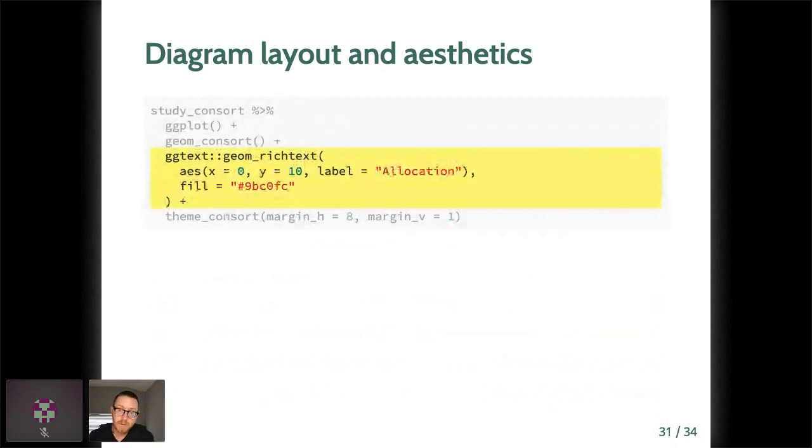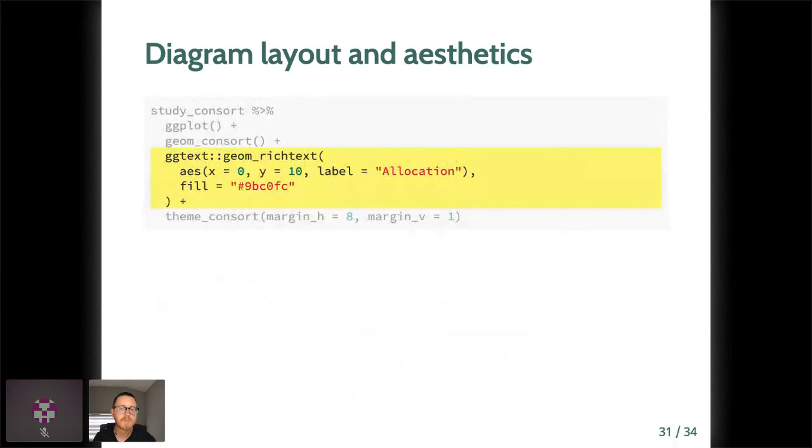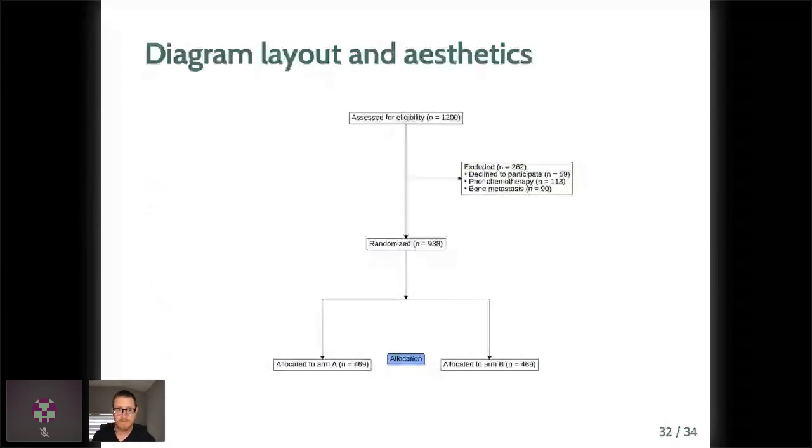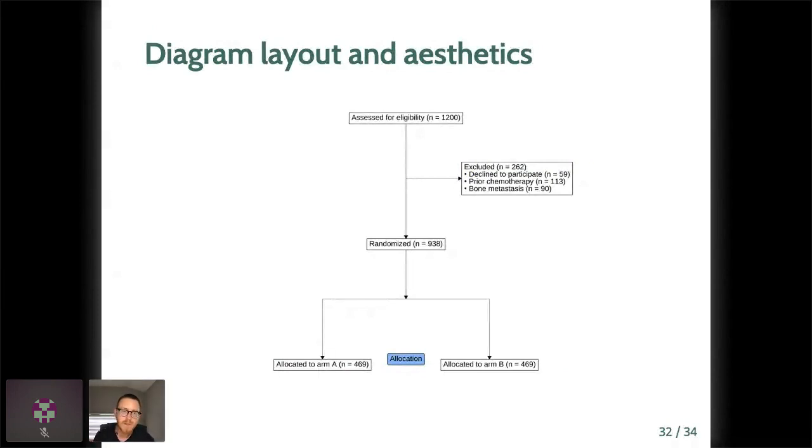Since we're operating in ggplot, I thought I'd point out that we can of course use other ggplot geoms. Here I'm using geom_richtext from ggtext to add a blue text box labeled allocation in between the two treatment arm boxes like this. And now we have a completed consort. For the most part, we can of course add new arms and arrows as we'd want to round out below the allocation arms, but I think you get the point now. This is how it works.